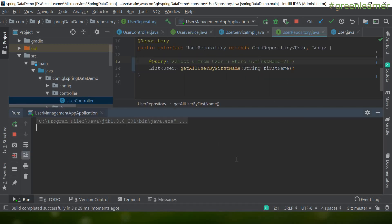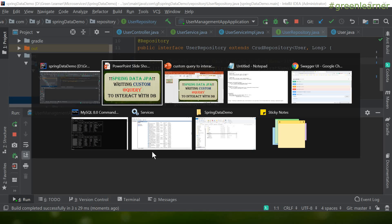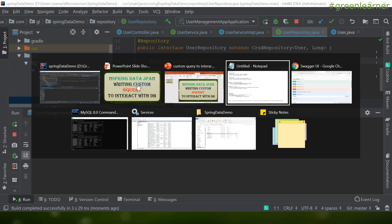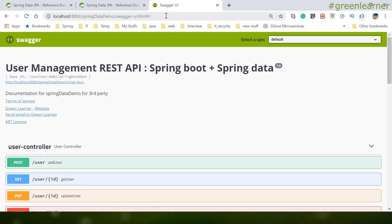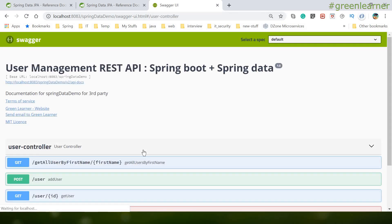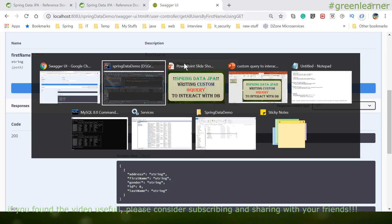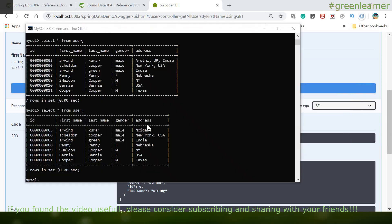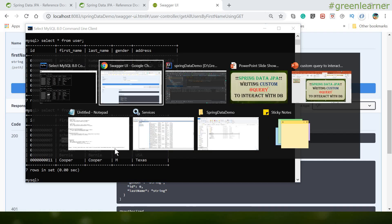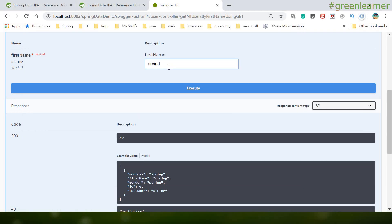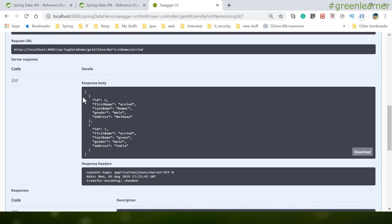The application is starting. Let's go to the Swagger UI to interact with the application. We can see the endpoint we just created. Before testing, let's check the existing data in the database — there are two records with the first name 'Arvind'. I'll pass 'arvind' and execute it.